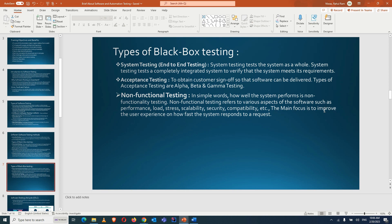The main focus of non-functional testing is to improve the user experience by checking how fast the system responds to a particular request. Both functional and non-functional testing can be achieved with the help of automation, because manually sending hundreds or millions of connections at the same time is very difficult — you can't open that many tabs or send that many requests manually, so tools help with such activities.